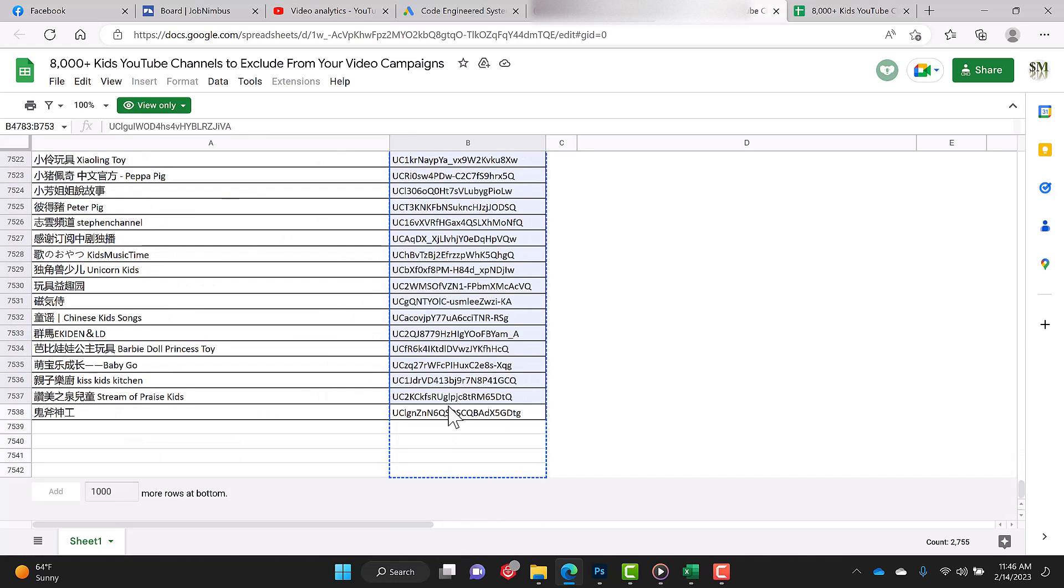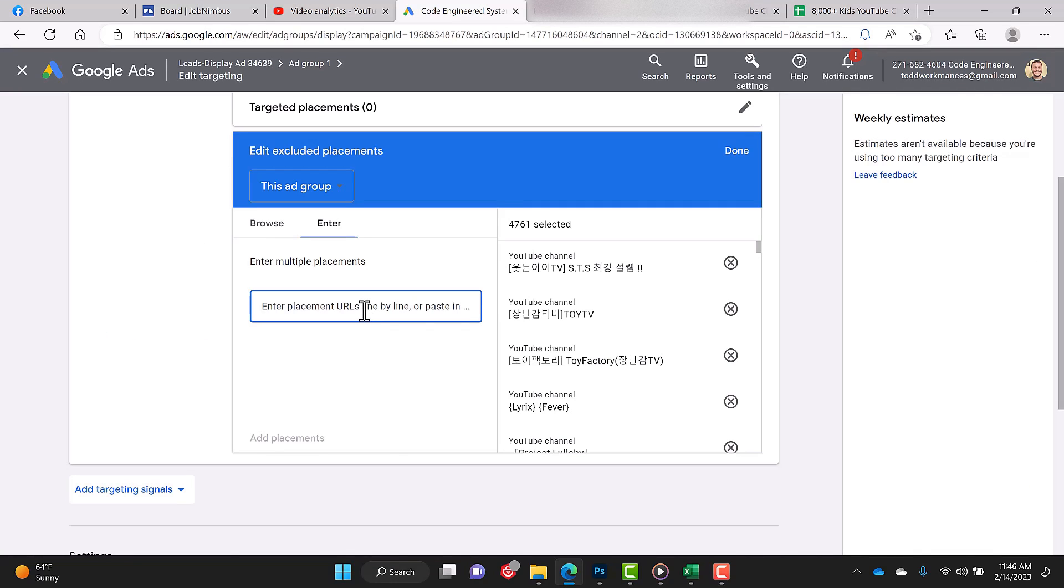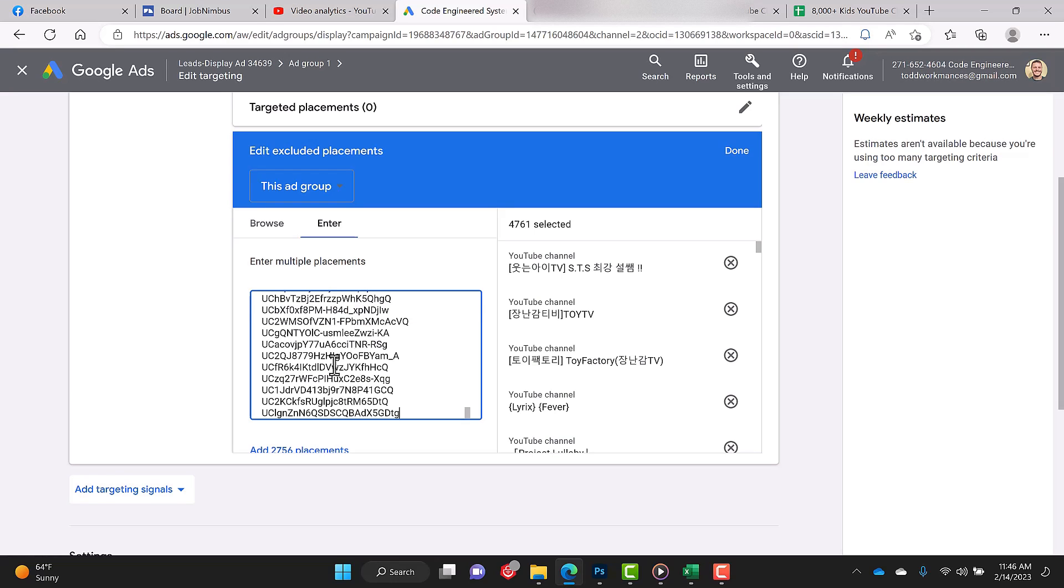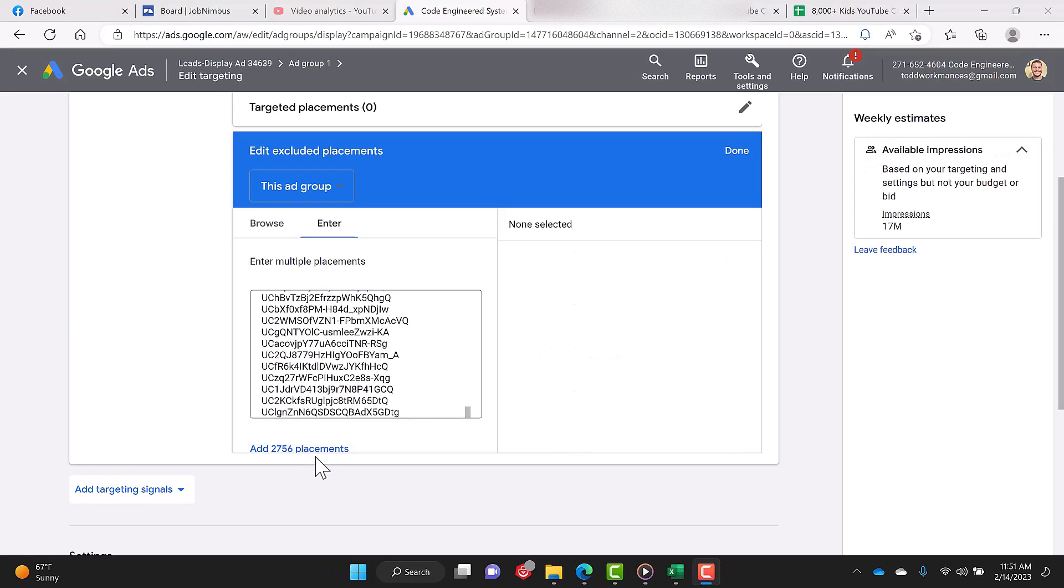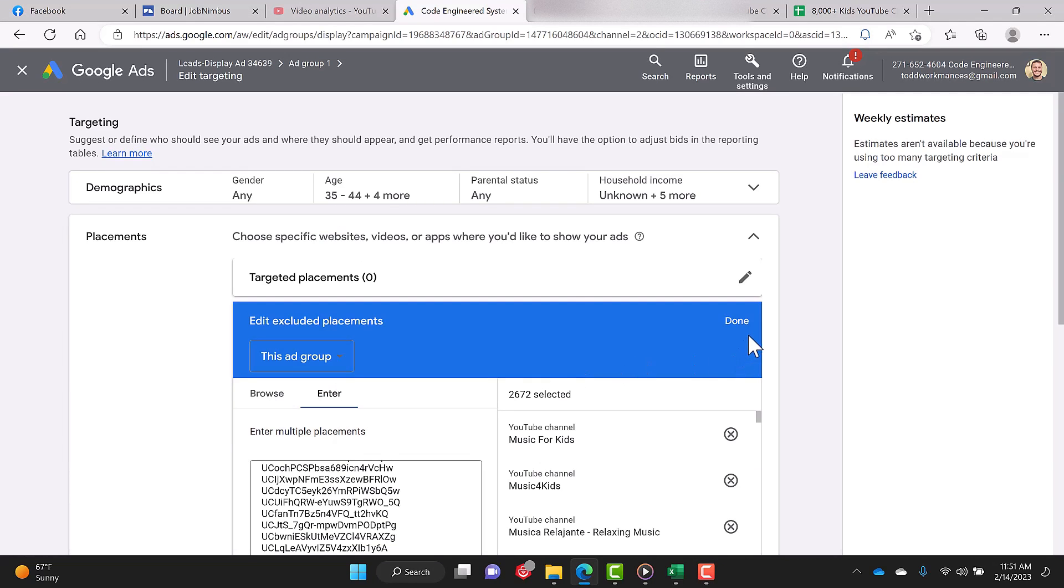Control C. And enter the remainder of the list by hitting Control V. Click on add—2,756 placements—and you will click done.